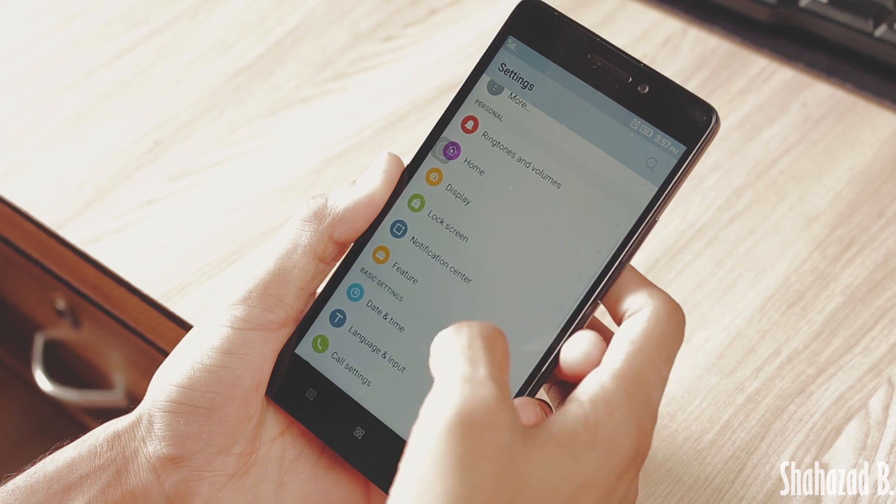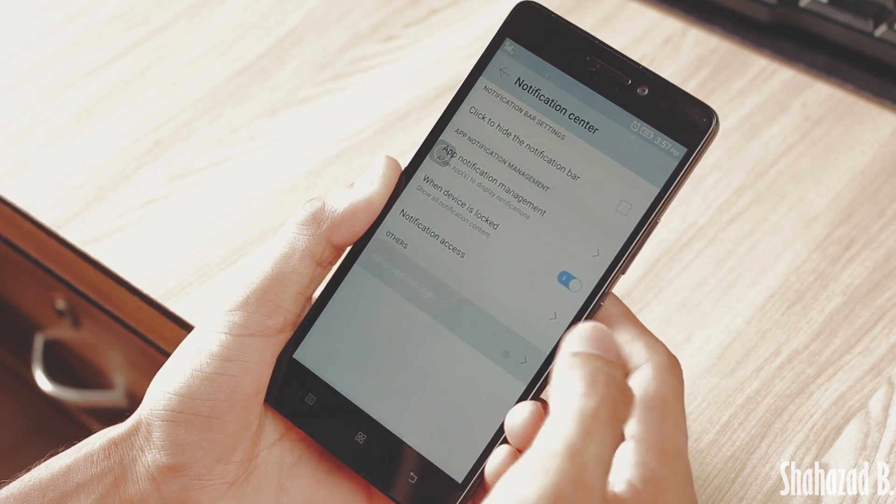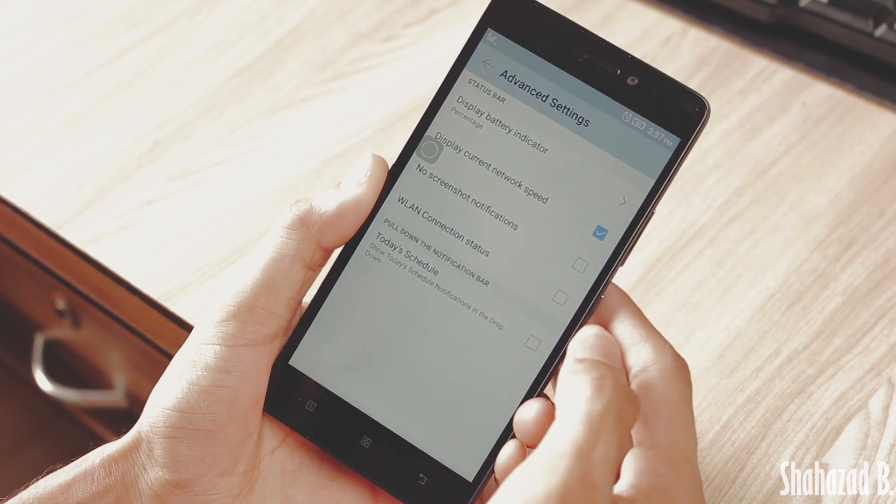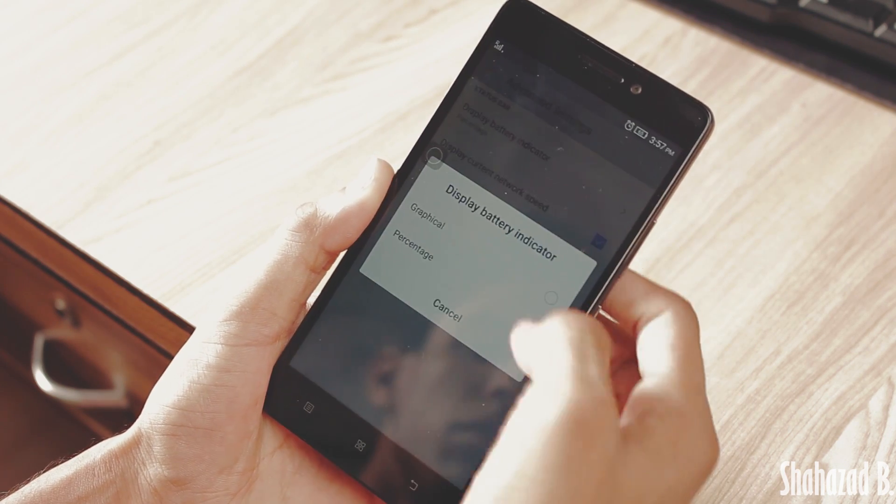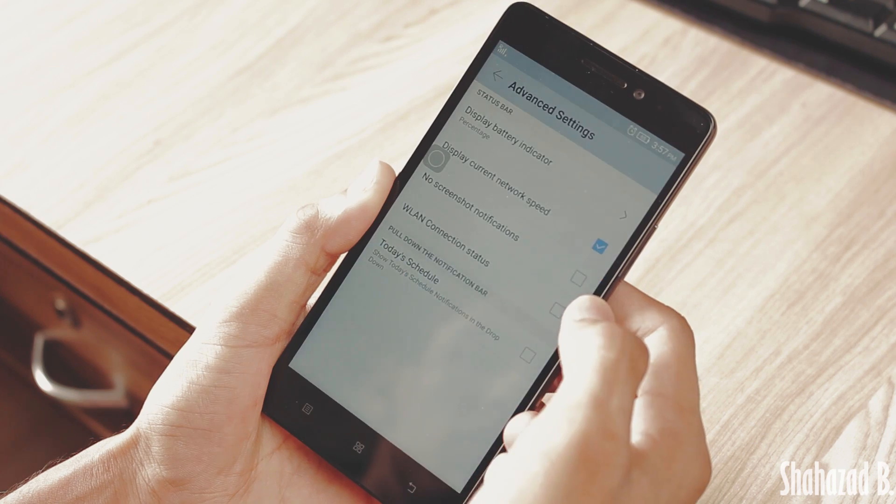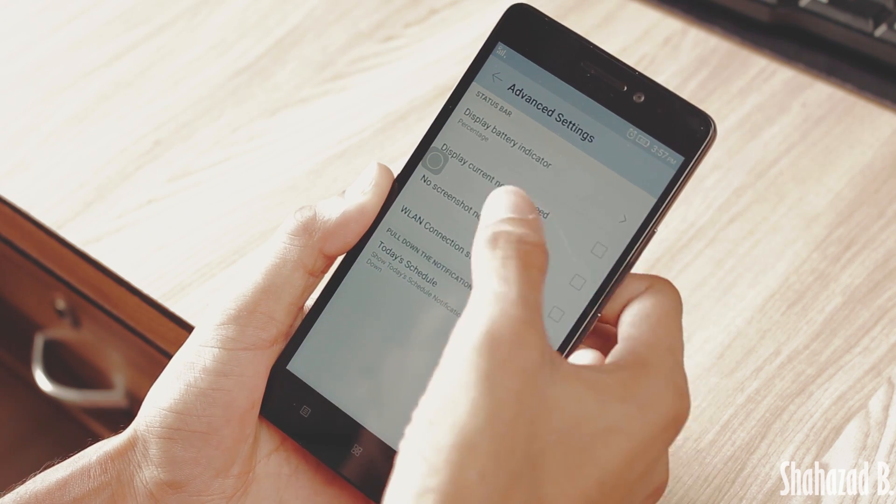In the notification settings, you can go into Advanced Settings, and here you can enable battery percentage and also network speed in the notification bar.